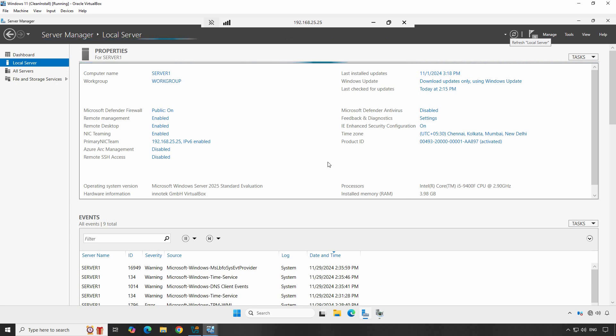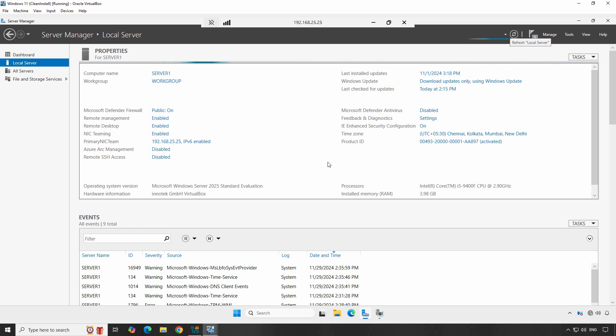And that's it. You have successfully enabled Remote Desktop on your Windows Server 2025 and connected to it from your Windows 11 client machine. Remote Desktop is an essential tool for managing your servers remotely, saving you time and providing flexibility.